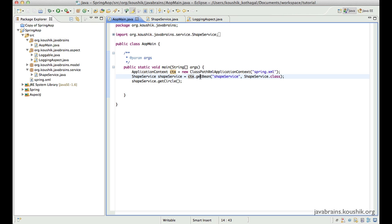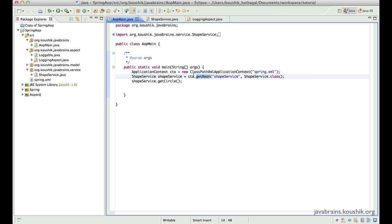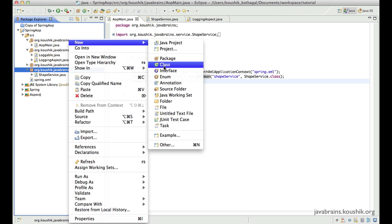We are doing a context.getBean and the context is behaving as a bean factory. We give the information about what bean we want and then the getBean method gives us an instance of that bean. Now let's say we have to implement a factory object — what would we have to do to implement a getBean of our own factory service? Let's quickly try creating a factory service class.